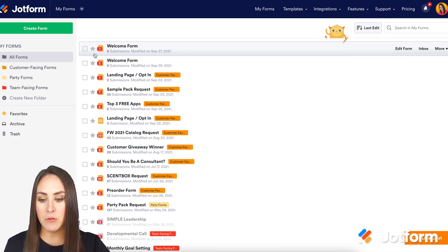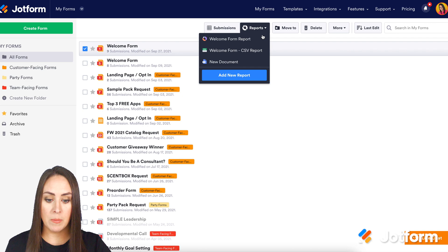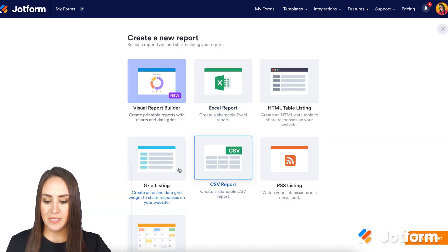So let's walk through how to do that. I'm going to choose my first form, click the checkbox, and up at the top under reports, choose add a new report. From here on the left, I'm going to choose grid listing.